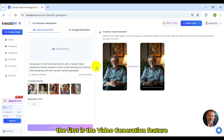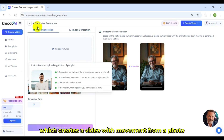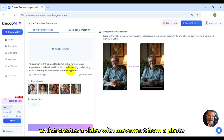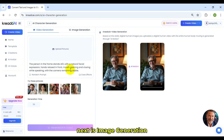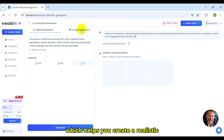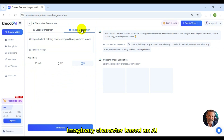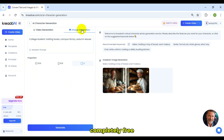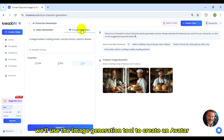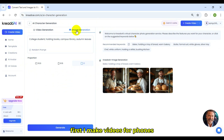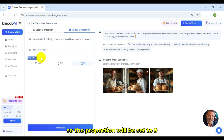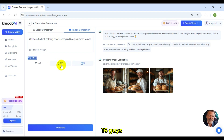The first is the Video Generation feature, which creates a video with movement from a photo. Next is Image Generation, which helps you create a realistic imaginary character based on AI, completely free. We'll use the Image Generation tool to create an avatar first.